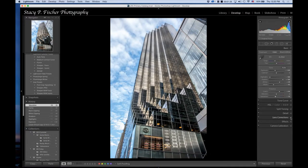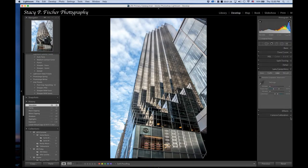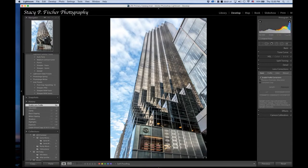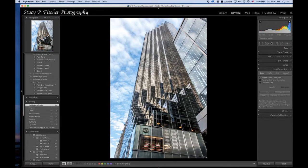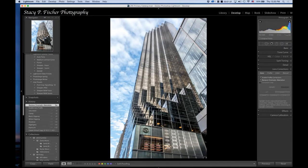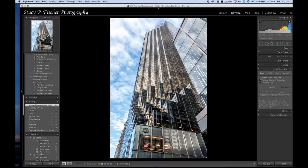Then I'm going to come down into my Lens Correction panel and into the Basics. I'm going to enable Profile Correction—you'll see what that did. Let me go back and show you before. Then I'm going to remove any chromatic aberration, and then I'm going to come into Upright Perspective and click Auto.